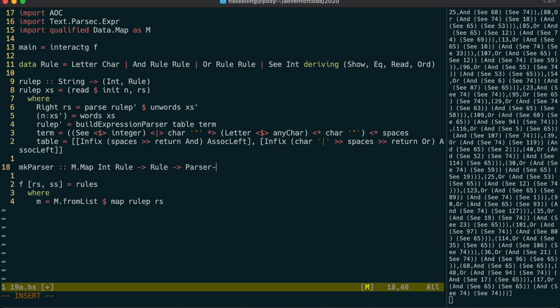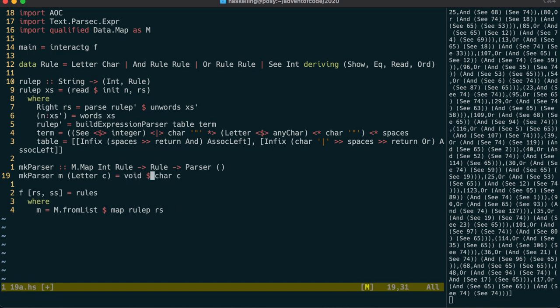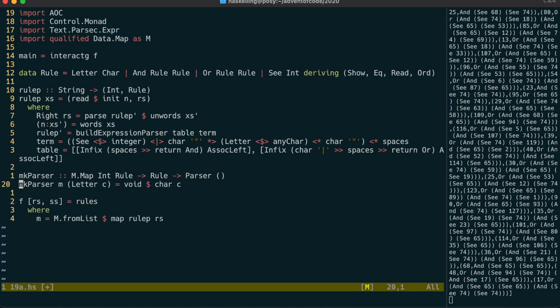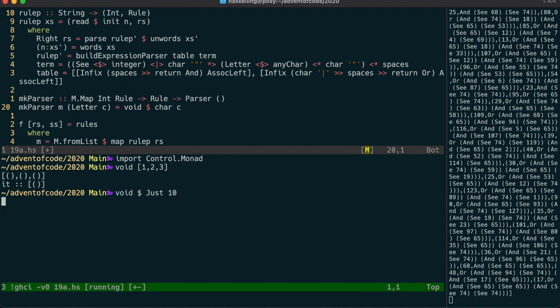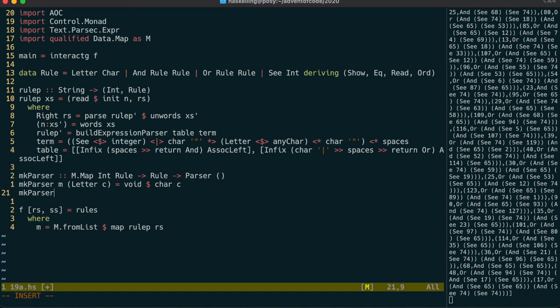We only care if a string will parse or not. So the parser can return unit. We start with a letter rule. It will parse that character. But we want it to throw that value away. So we can use the void function to do that. Void is defined in control.monad. And can work on any functor. Let's have a quick look at that in the REPL. As you can see, it's like doing an fmap and replacing values with unit. So onto the and rule. And it just needs to fetch recursively the two parsers from x and y and sequence those together.